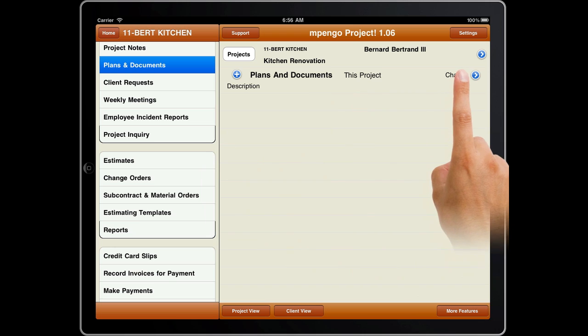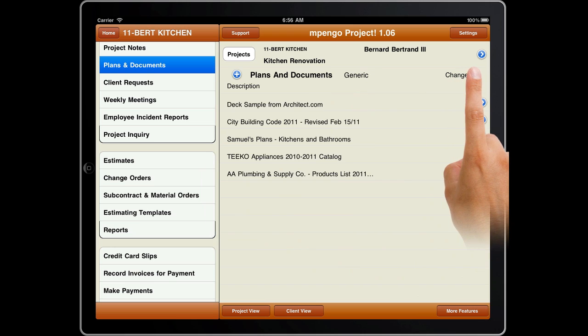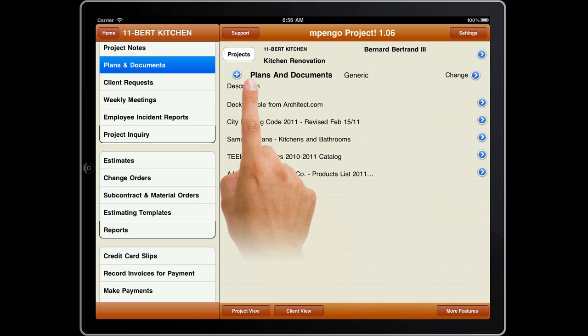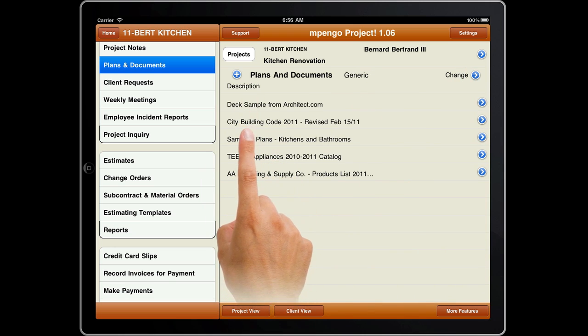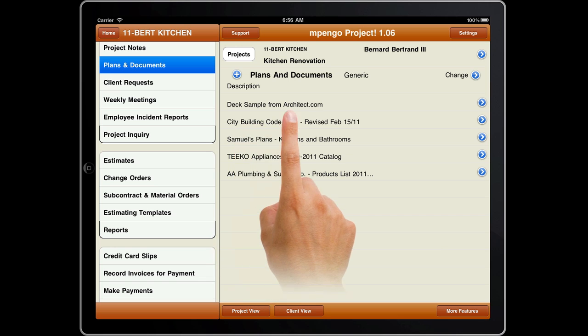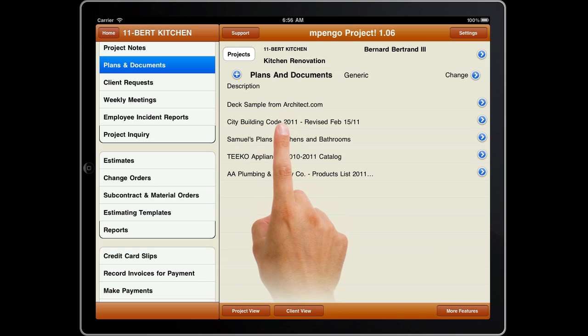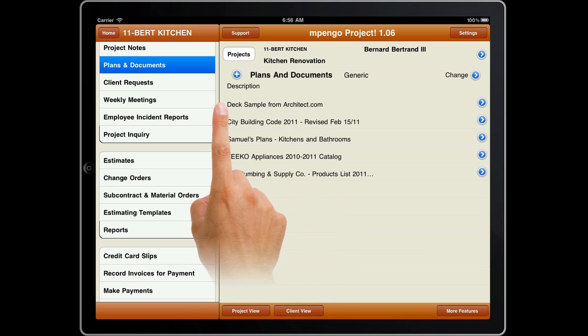Plans and Documents lets you store your drawings, order books, building codes, and other documents on your iPad for quick reference, without having to carry around a ton of paper.